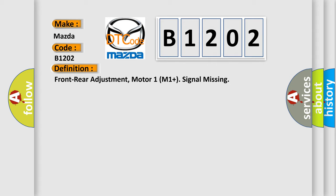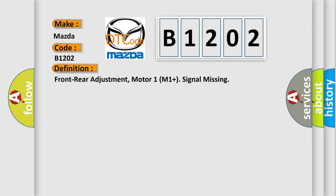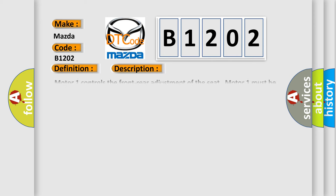And now this is a short description of this DTC code. Motor 1 controls the front rear adjustment of the seat. Motor 1 must be activated before the diagnostic trouble code can be detected. The DTC is stored if motor 1 does not run despite the control for M1 plus being activated and the power seat module PSR registering plus 12V on the M1 plus signal cable.